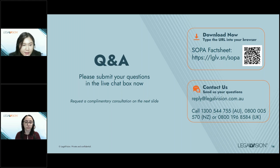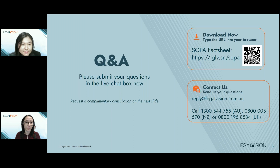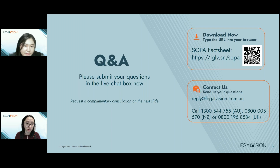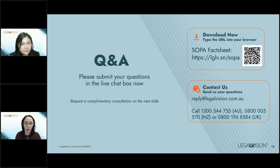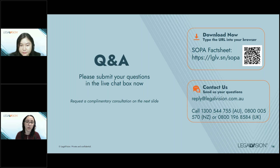Question: How do you determine the interest rate and when to charge it? The interest rate may be determined by the construction contract if you have a written one. Otherwise, the Act prescribes an amount payable under the Civil Procedure Act — currently around 10.10%. You can charge this on the unpaid amount of a progress payment from the moment it becomes due and payable.